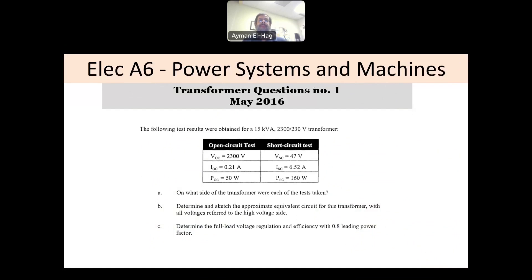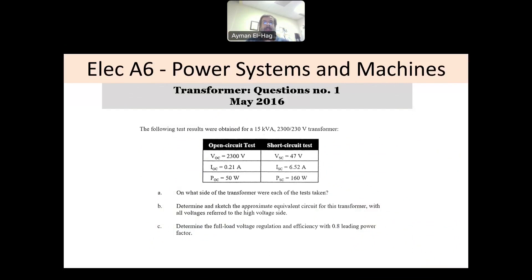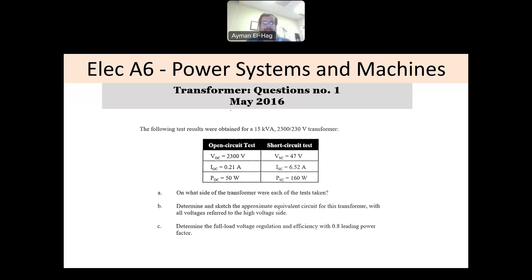Welcome to this series on solving electrical ASICs exam questions for power systems and machines. This question is about transformers. There are two different types of transformer questions in the exam: either they give you the open and short circuit test and ask you to find the model, then ask for efficiency and voltage regulation, or they give you the model and ask you to find those quantities. This question appears in the exam of May 2016.